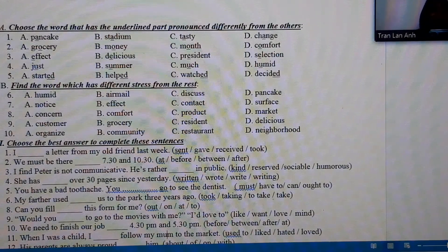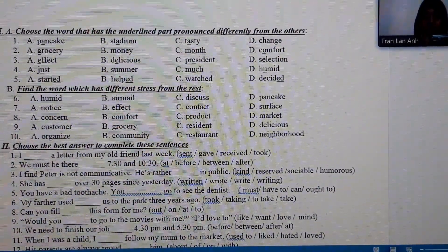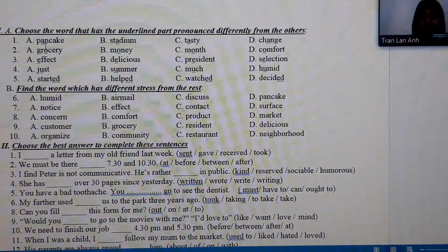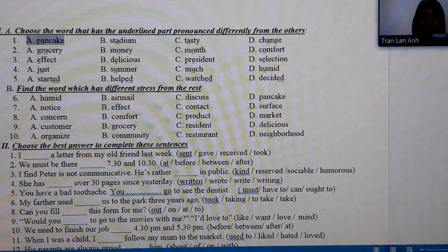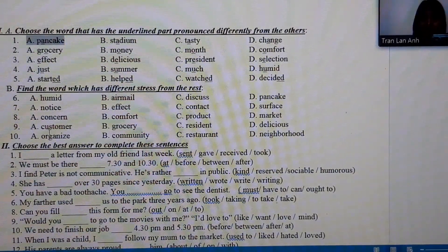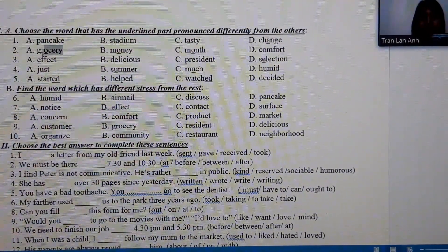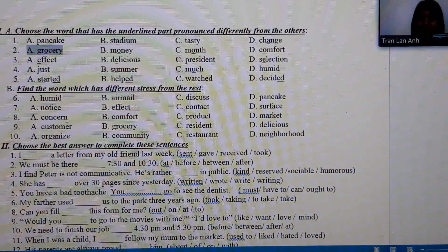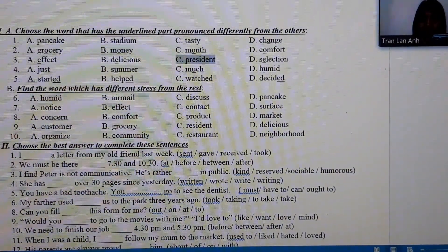First, choose the word that has the underlined part pronounced differently from the others. Number 1: pancake, stadium, tasty, chains — the different one is A. Number 2: grocery, money, month, comfort — grocery is the different one. Number 3: delicious, president, seat, selection — president is the different one.